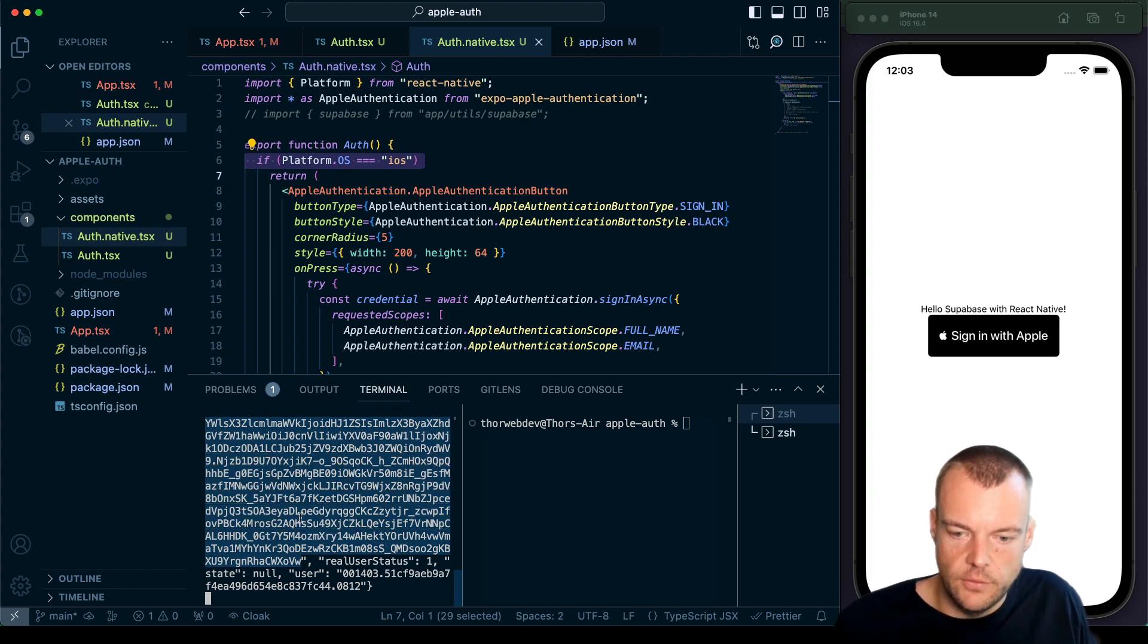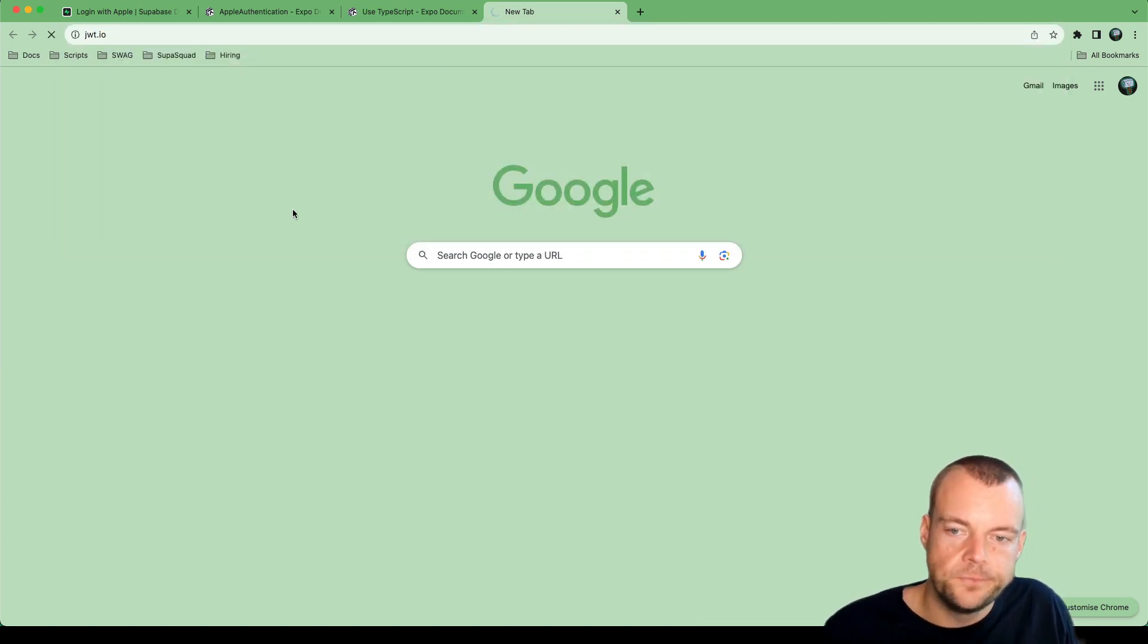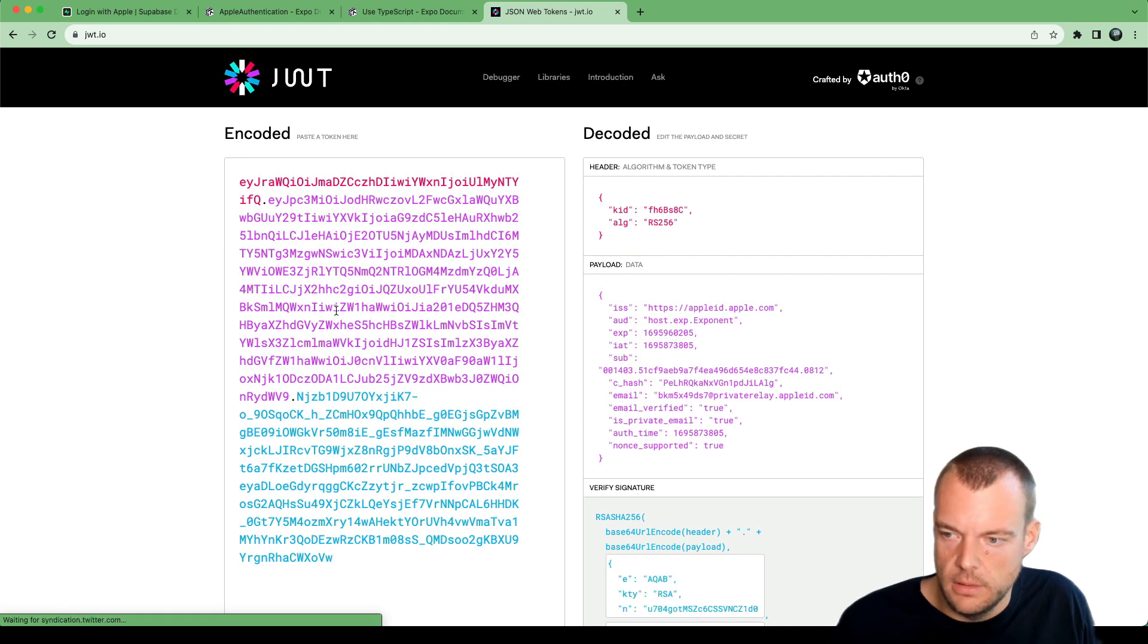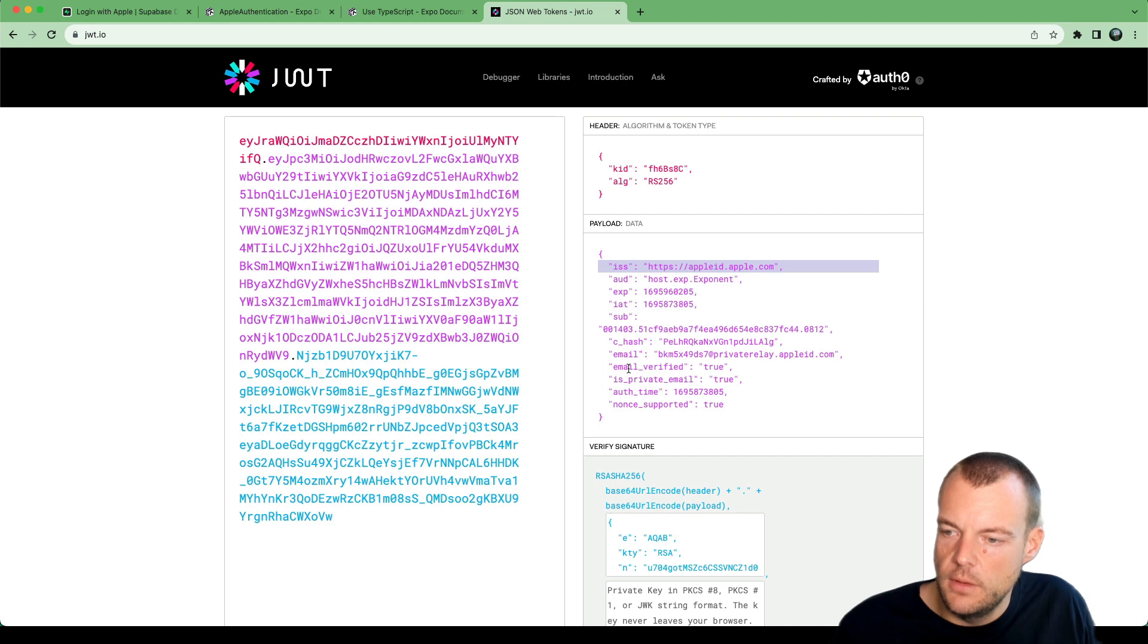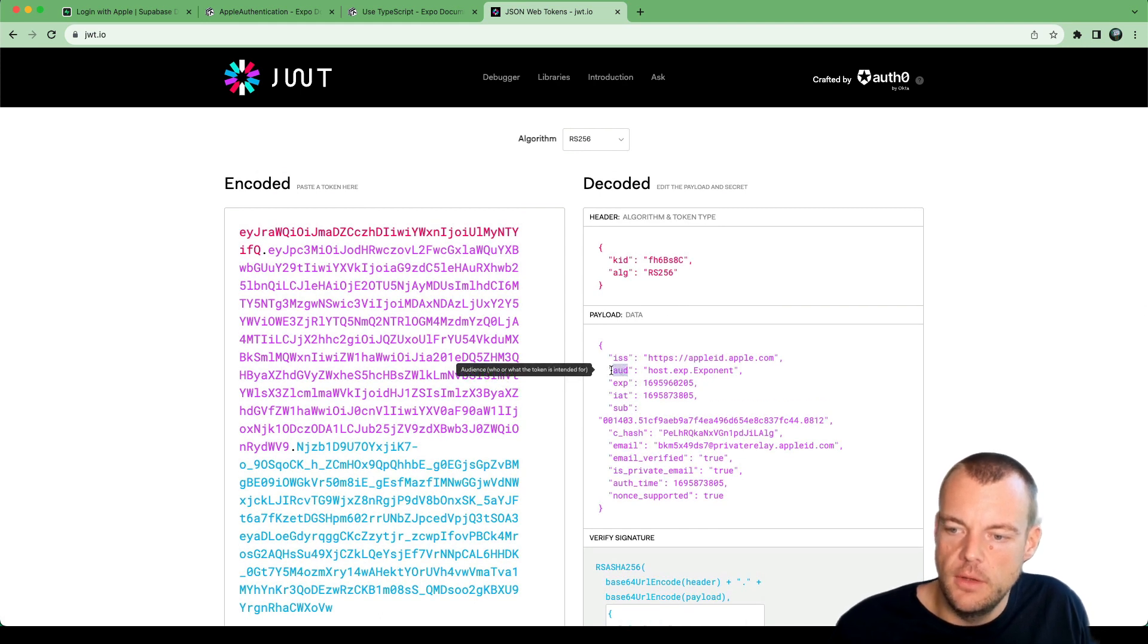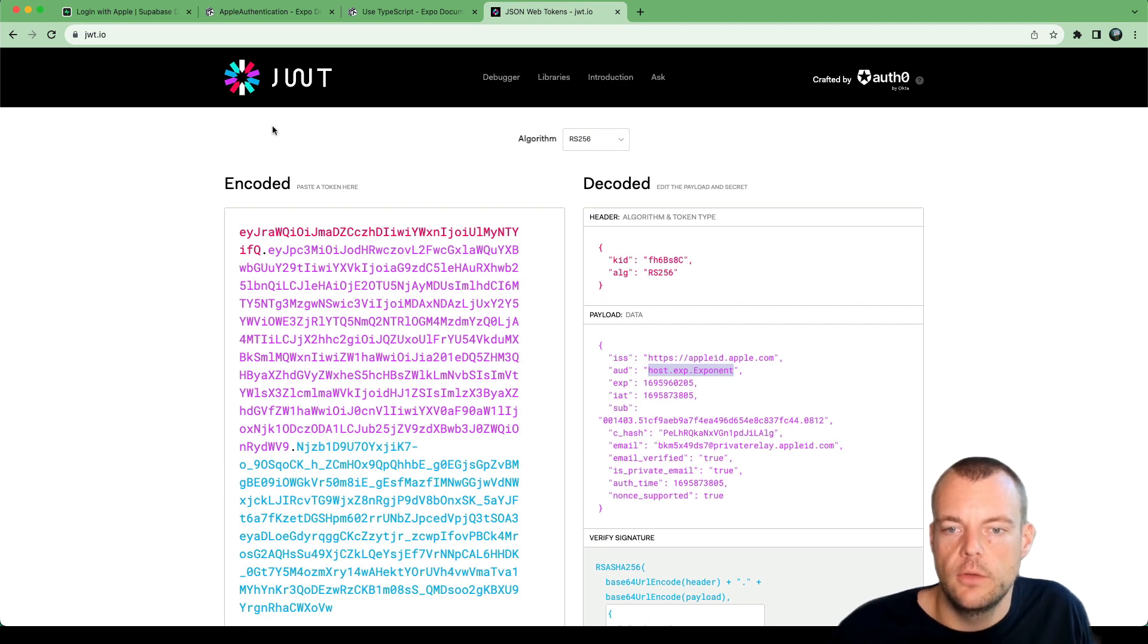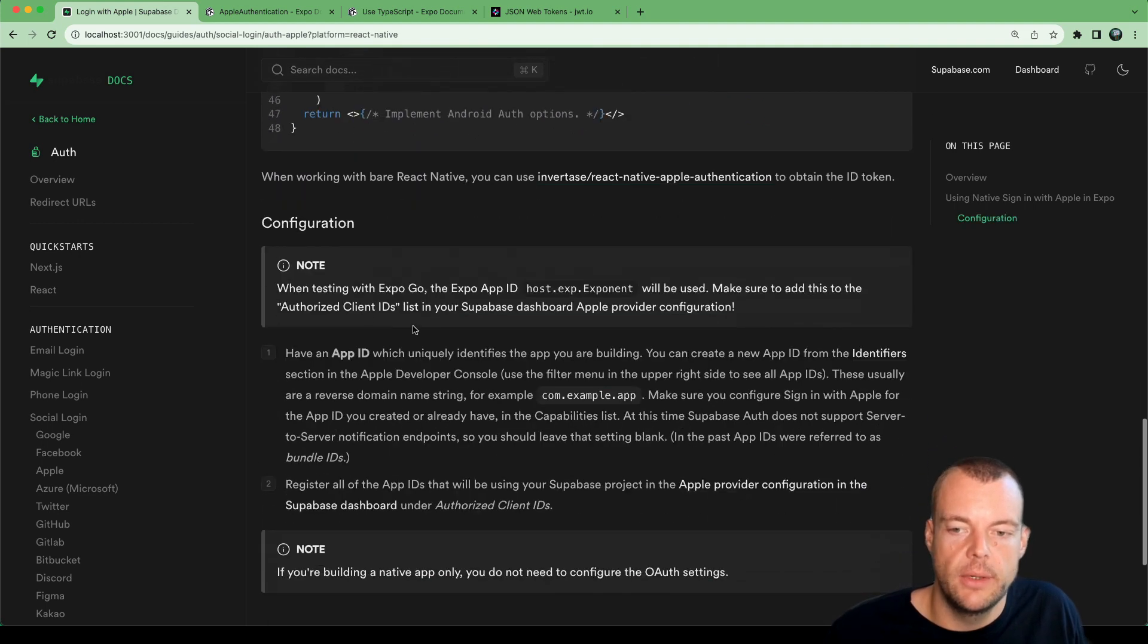Let's just copy this for now and put this into jwt.io to have a look. This identity token is literally just a JWT. We can see this here, we can see the email, which is masked. And what's important here, we can see the audience. This is host.expo.exponent. So this is the app ID of Expo Go. And this is actually what allows us to do the testing here without registering our own app ID.